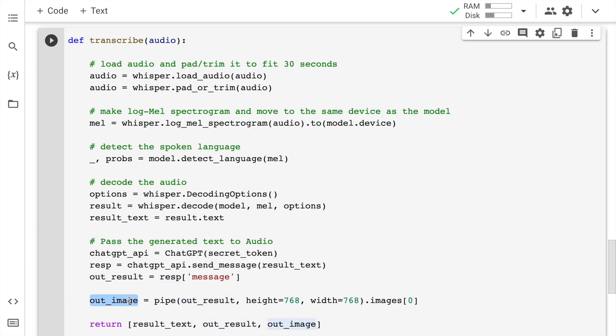Now finally from this prompt that I generate, I pass the entire prompt to my stable diffusion pipeline. So out_result is basically text which will contain a prompt that will signify what type of text that there is and what type of image I want to have. So what is the size, that is the height and width of the images also that I am specifying here. And finally I will generate the out_image.